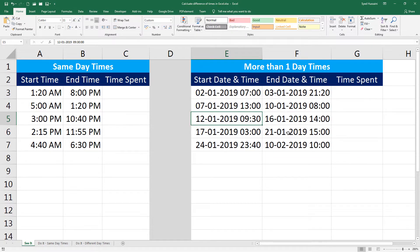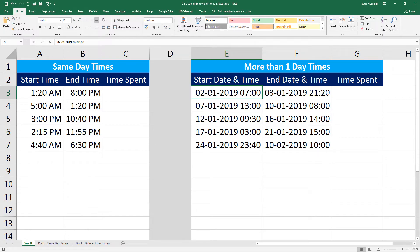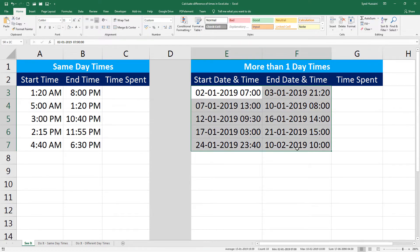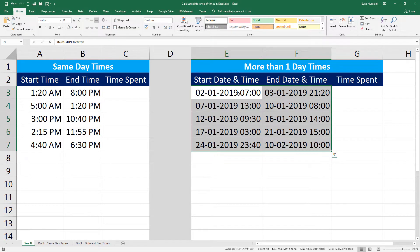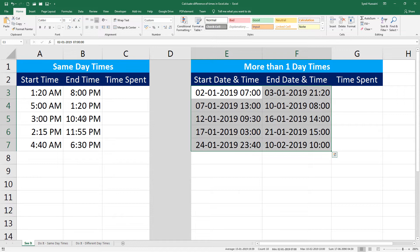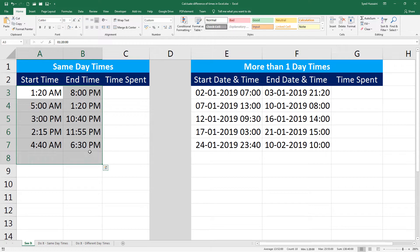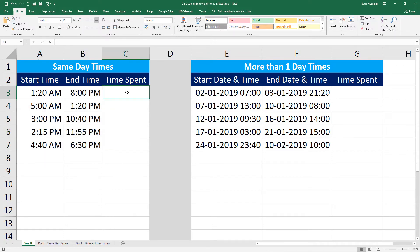Similarly, we also have another set where we have start and end time but with different dates. You can see I have 7 a.m. on 2nd of Jan to 3rd of Jan 9:20 p.m. This set carries a different format - it is shown in 24 hours time format, whereas this one can be seen as AM and PM format.